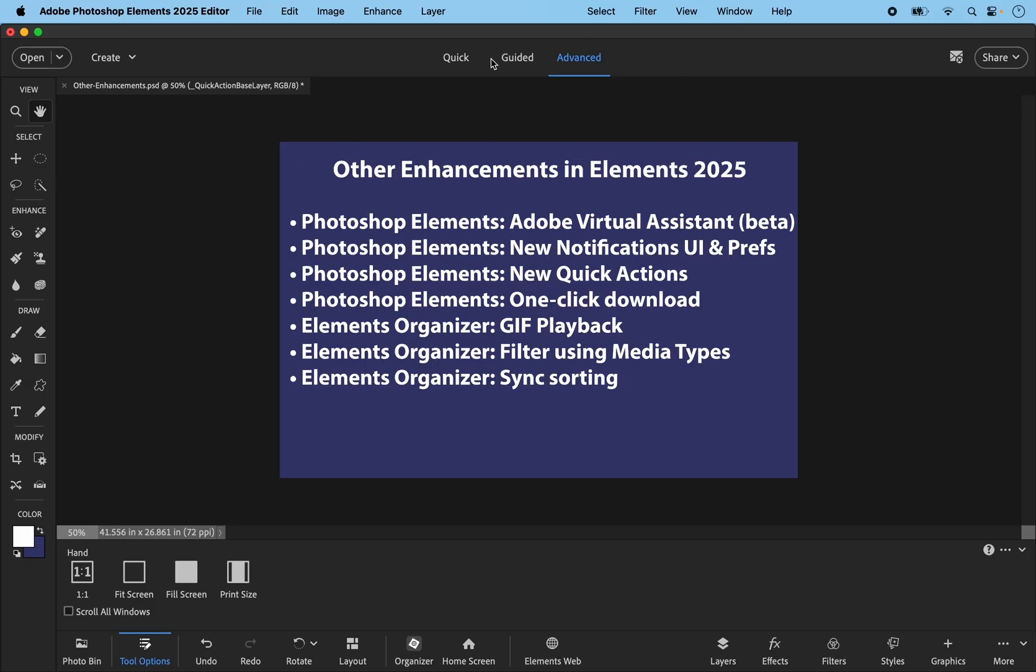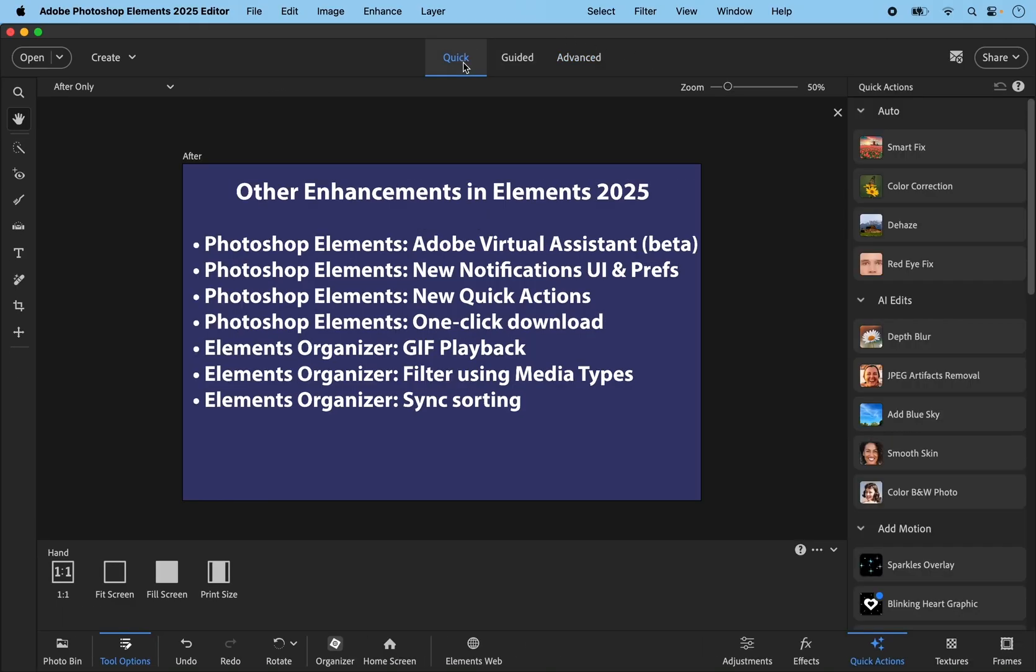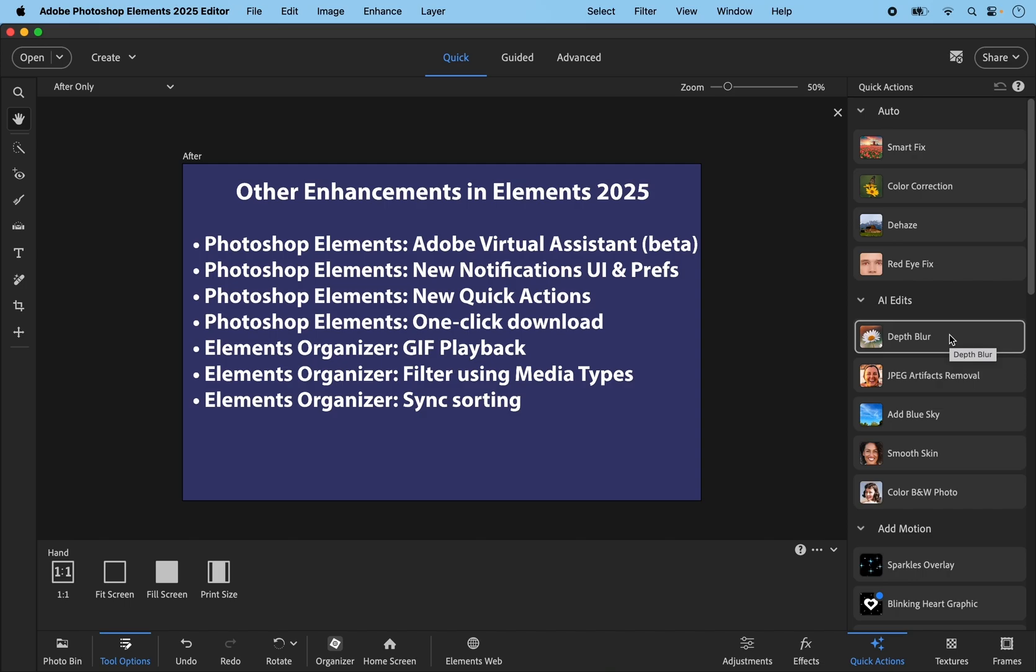Quick actions. If I go to the quick tab, the only real new quick action is this depth blur, which I've already demonstrated previously. And I have an in-depth tutorial, which is shown in the links at the bottom of this video.